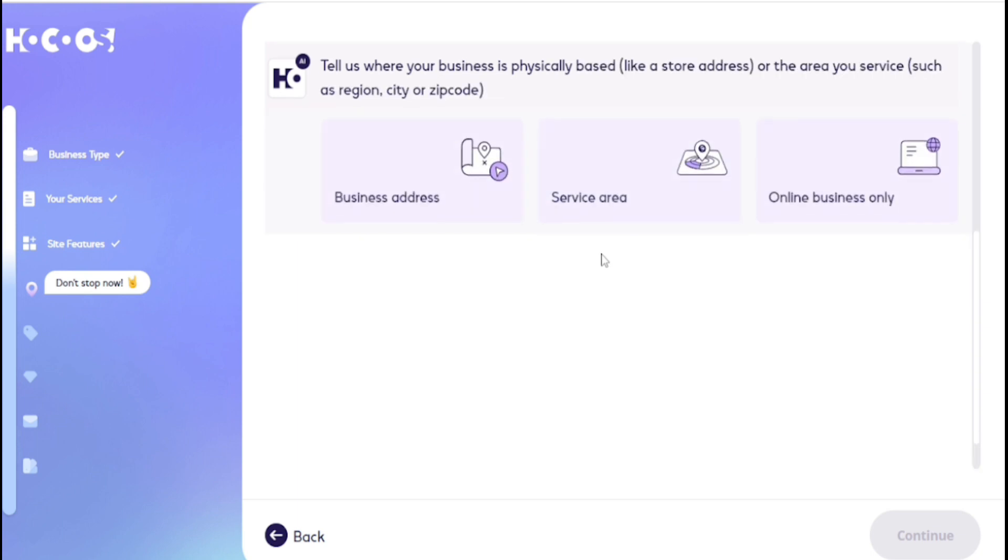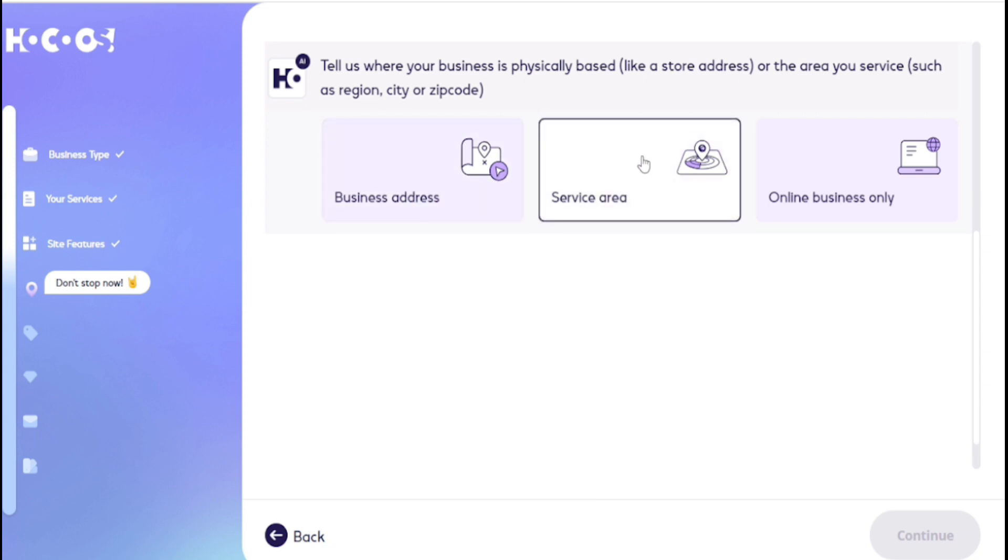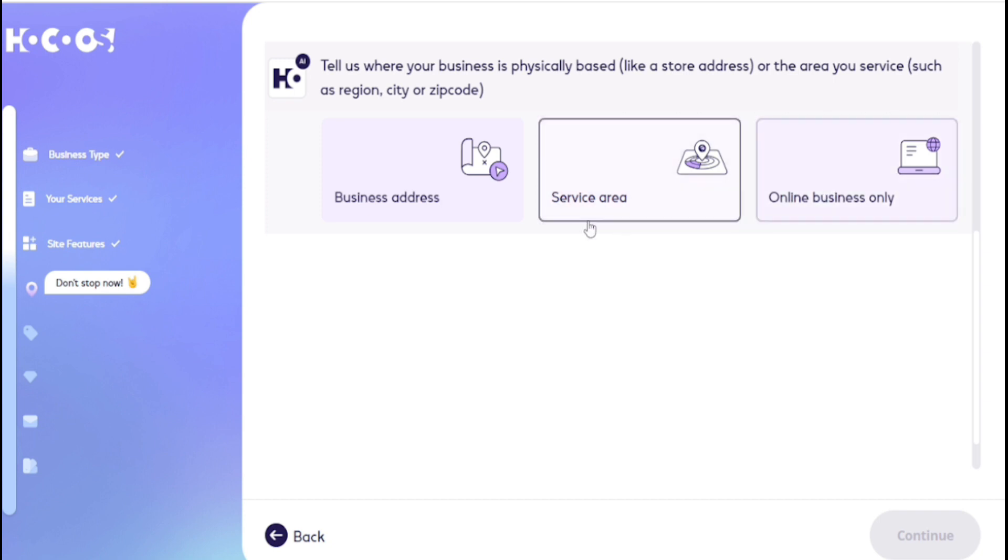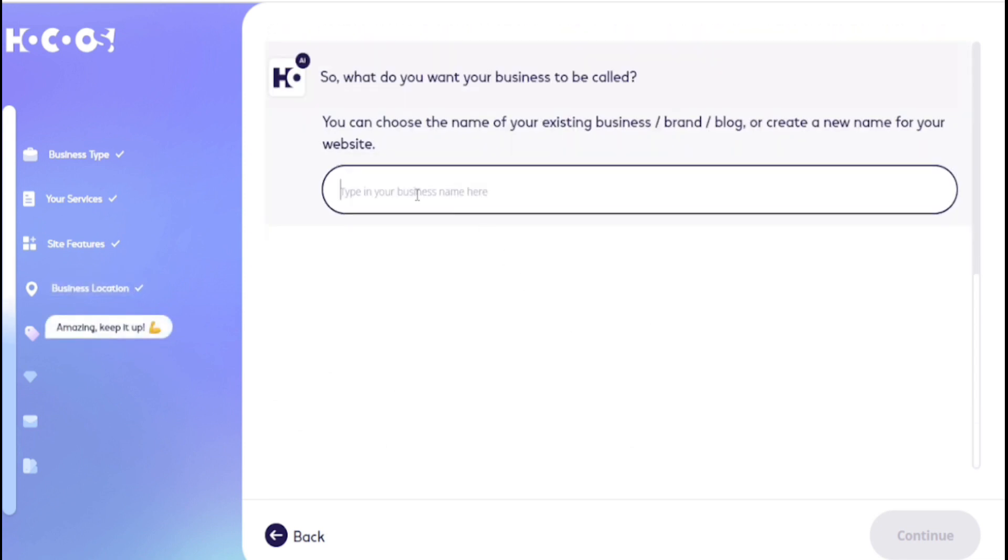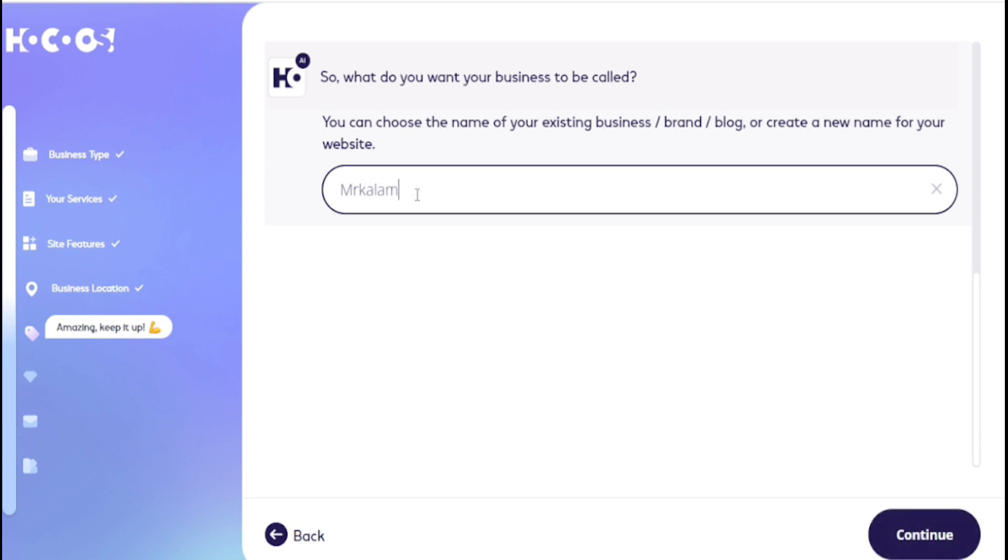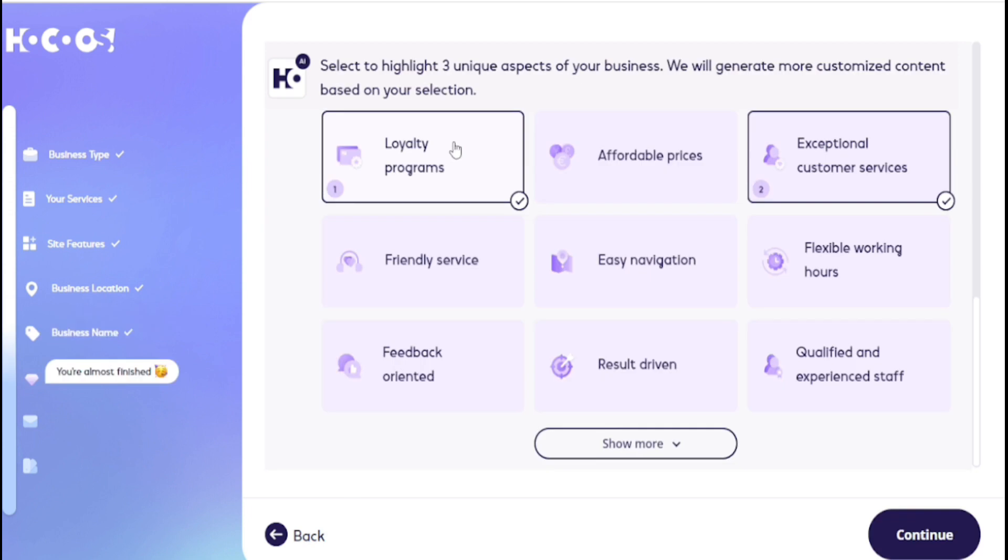If you have a physical address then choose number one, service area and online visits only. I don't have a physical address so I choose number three. You can choose anyone. Now you need to choose a branding or website name. I choose Mr. Kalam USA, then continue.